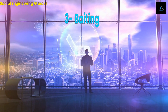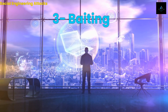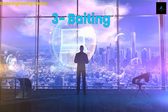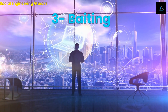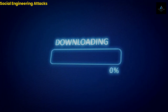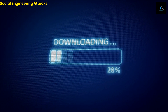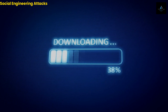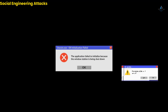Baiting is a type of social engineering attack that uses the promise of something enticing to lure the victim into clicking on a link or downloading an attachment. This can take the form of a free download or a gift card. Once the victim has taken the bait, malware is installed on the device.